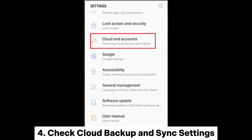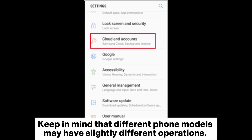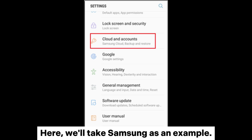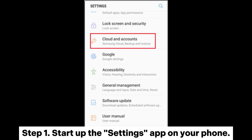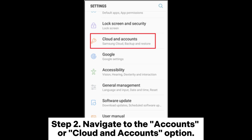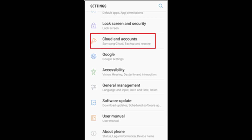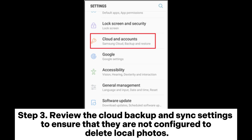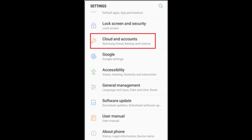4. Check Cloud Backup and Sync Settings. Keep in mind that different phone models may have slightly different operations. Here, we'll take Samsung as an example. Step 1: Start up the Settings app on your phone. Step 2: Navigate to the Accounts or Cloud and Accounts option. Step 3: Review the Cloud Backup and Sync settings to ensure that they are not configured to delete local photos.